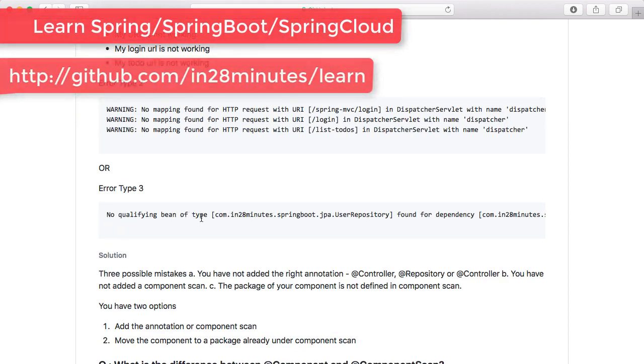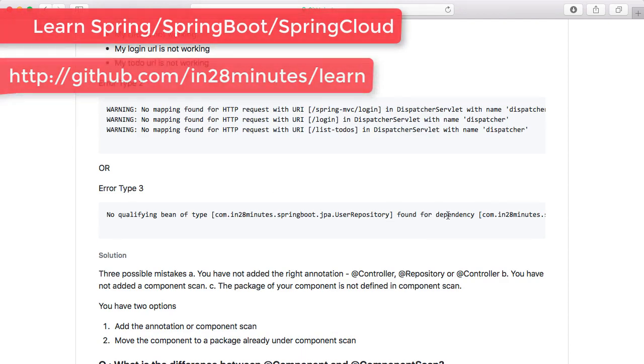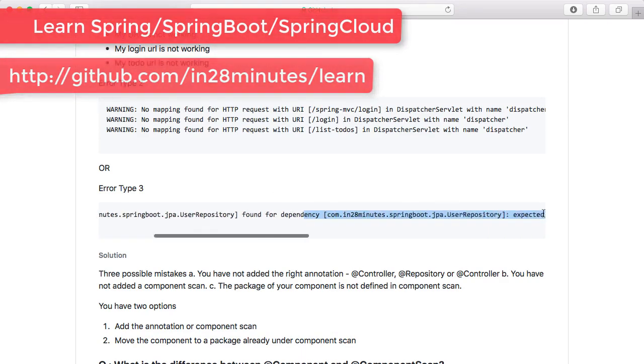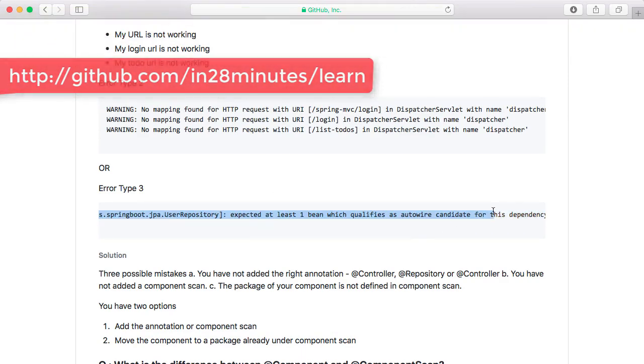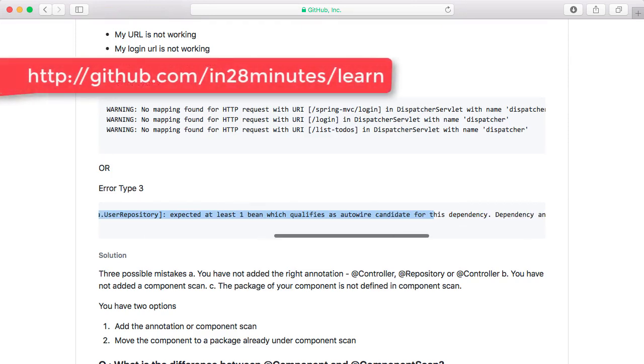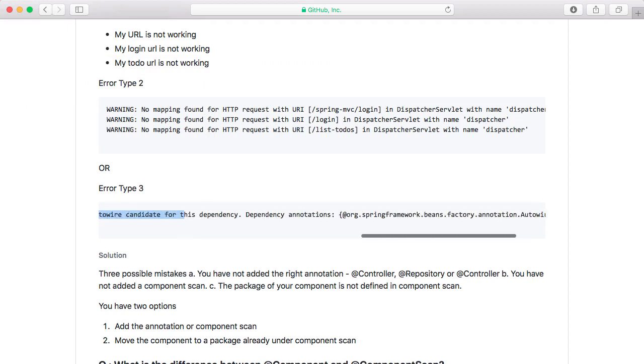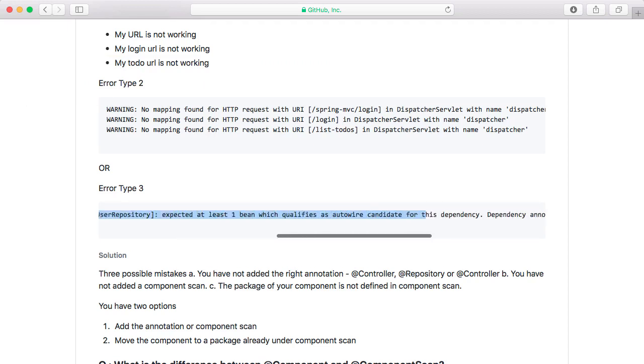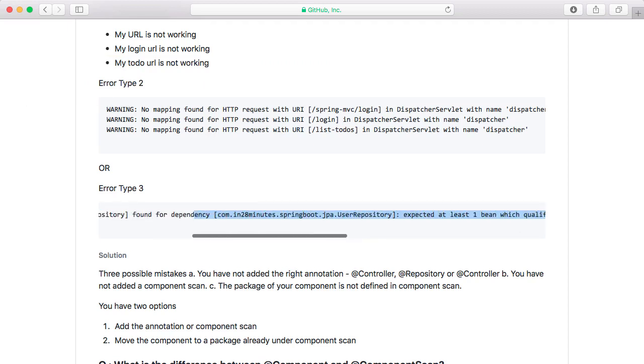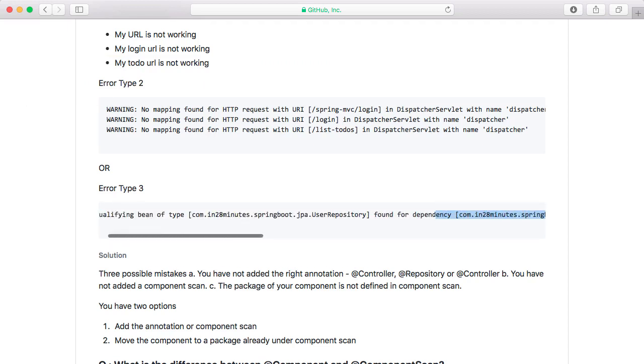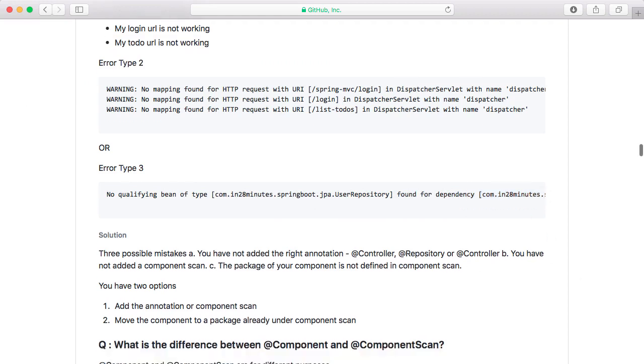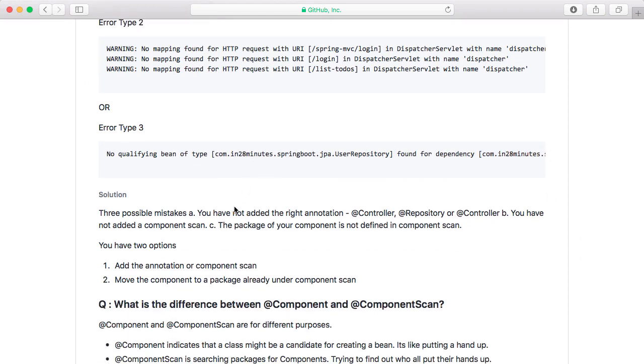The other kind of errors are when you don't find the dependencies. It is saying 'no qualifying bean of type JPA repository found for this specific dependency'. So it is saying, I am expecting at least one bean to autowire this in, but I am not able to find any implementation. In that kind of situation, what would be the typical problem? The typical problem would be that you don't have the component scan defined. One other problem which could happen is you are missing an annotation. So you did not put @Controller, @Repository, @Component or @Service on a specific thing.